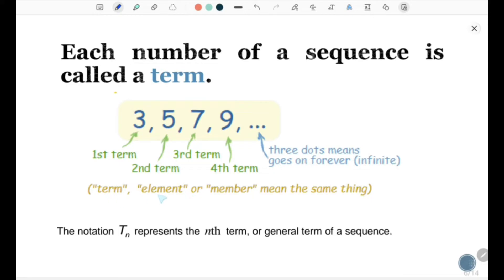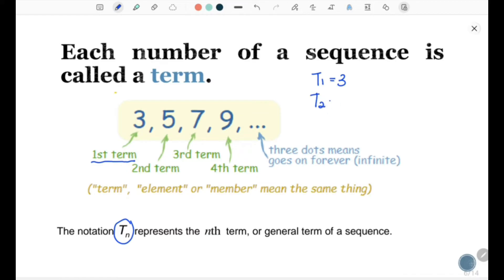And you must know that term, element, or member mean the same things. Next, the notation: Tn represents the nth term, or general term, of a sequence. That means for the first term, T1 = 3; for the second term, T2 = 5; third term, T3 = 7; for the fourth term, T4 = 9, and so on.